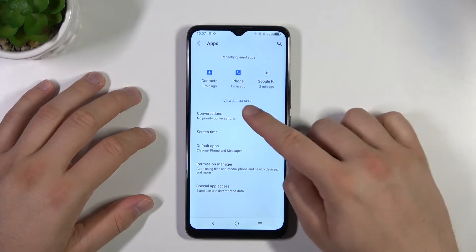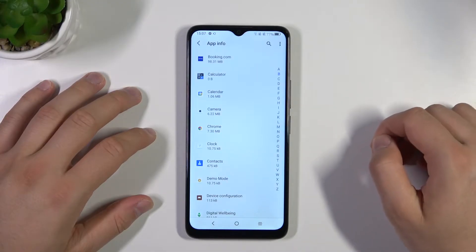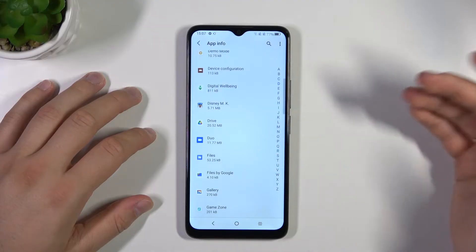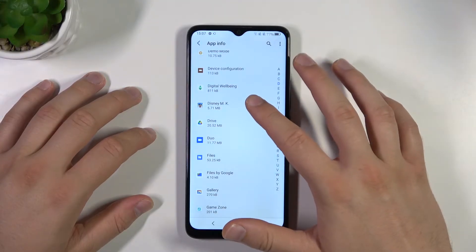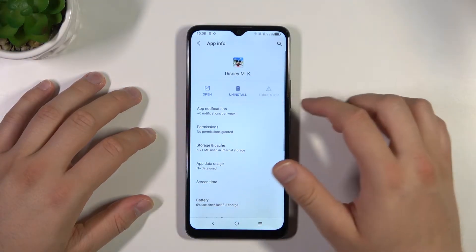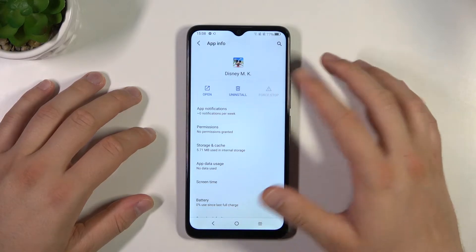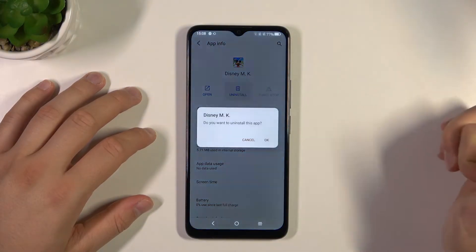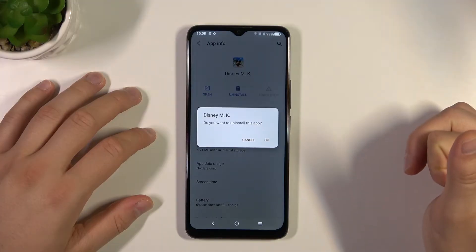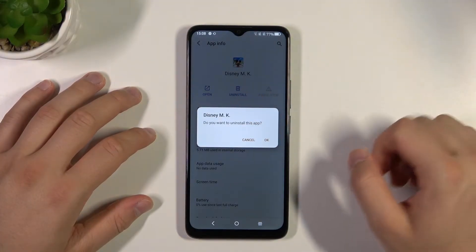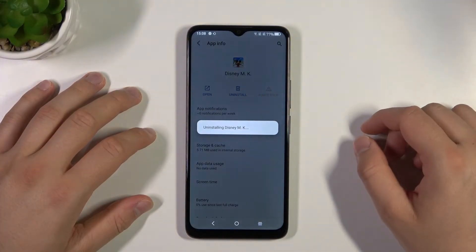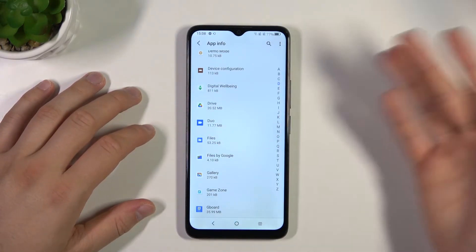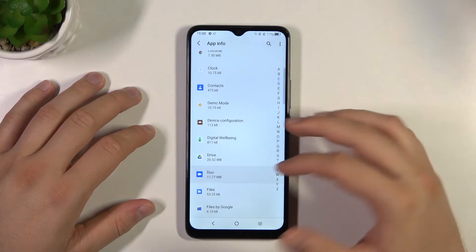Next click right here to view all apps that you have on your phone, and right now you can pick the application that you want to remove. So in my case I'm going to get rid of this Disney application. Click on uninstall and click OK to confirm. And as you can see, after a few seconds this application disappears from our phone.